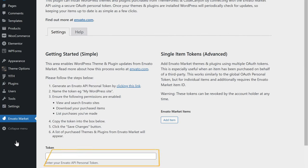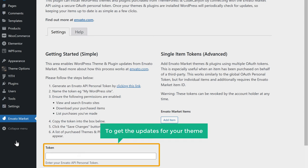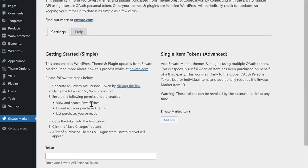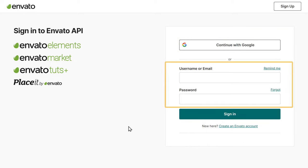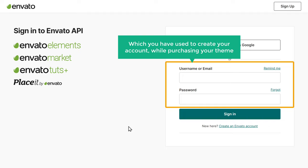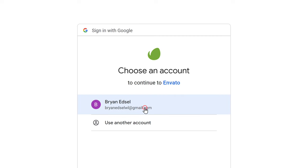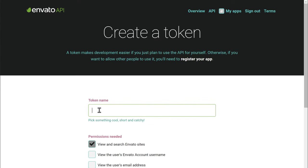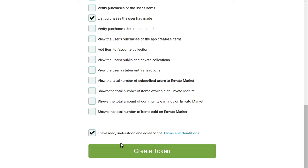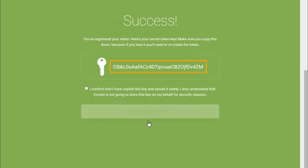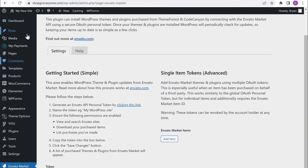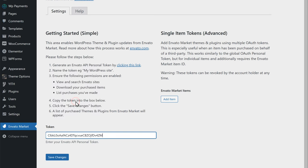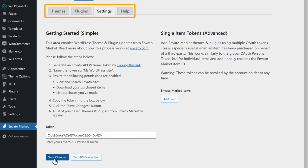Now scroll down and click Envato Market. Here it'll ask you to enter a token to get the updates for your theme. Now to get your token, just click this link. It'll ask you to sign into your Envato account. You can continue with Google or enter the details you used to create your account while purchasing your theme. I'm going to continue with Google. Now here enter the name for your token — I'm going to enter Grocery Store. Now let's scroll down and click on this box, then click create token. You can see that we have got our token. Now let's copy the token, go to our site, paste the token, then click save changes.